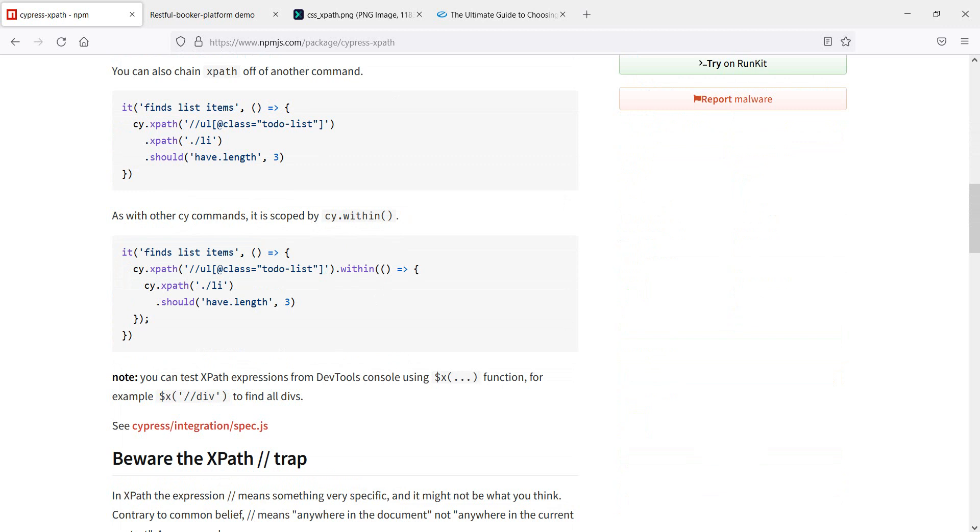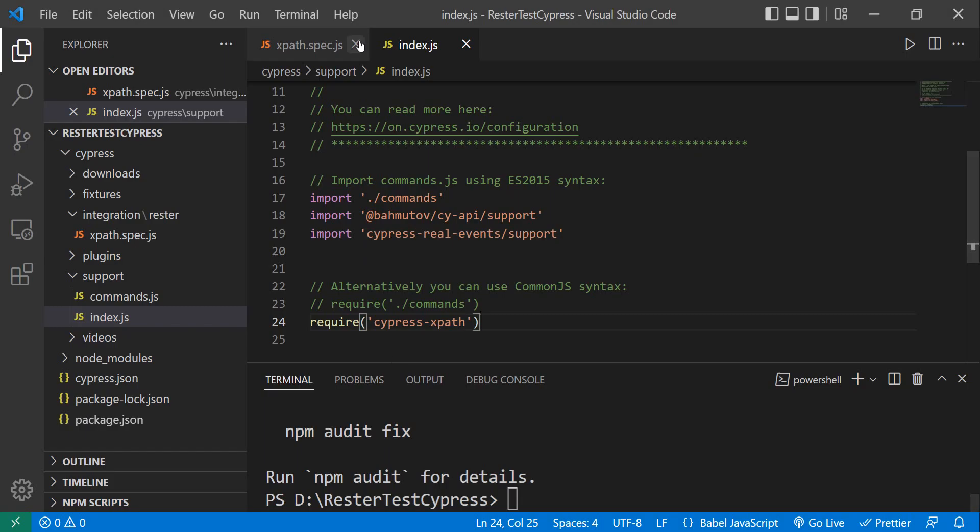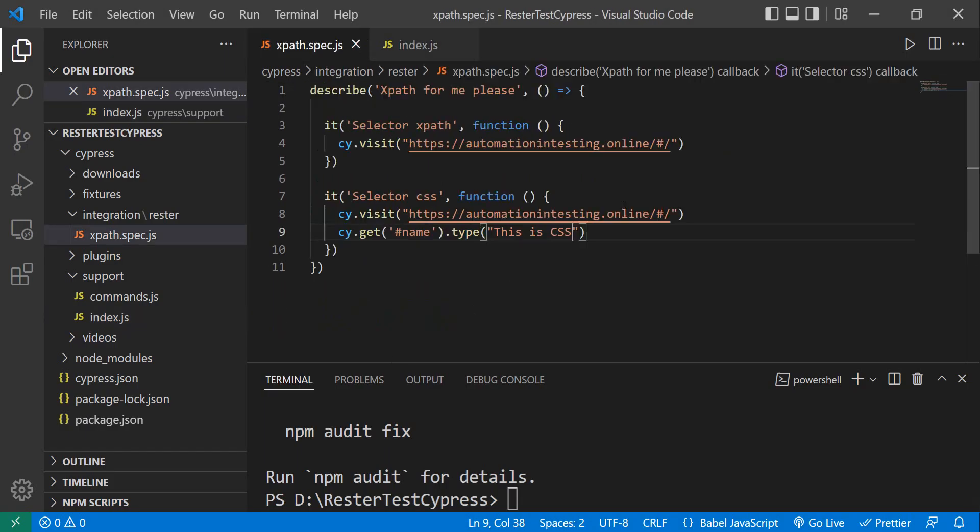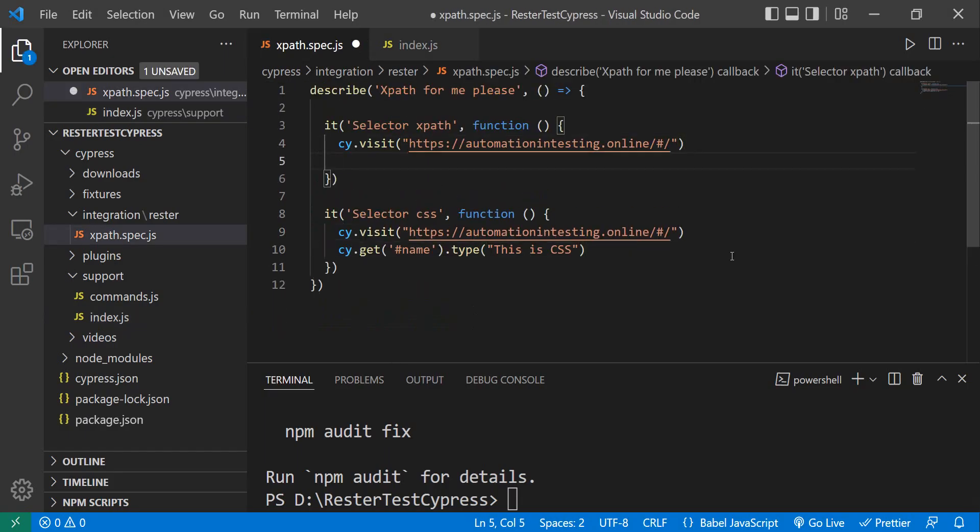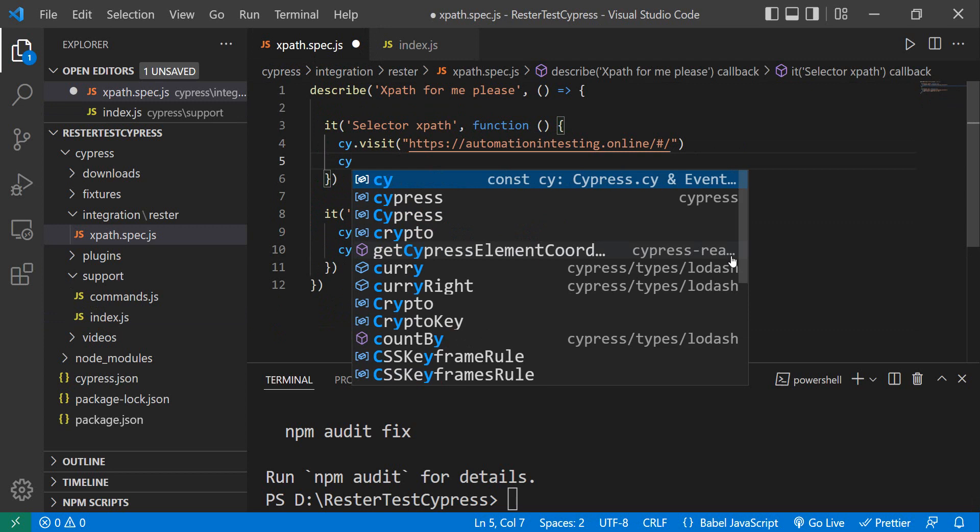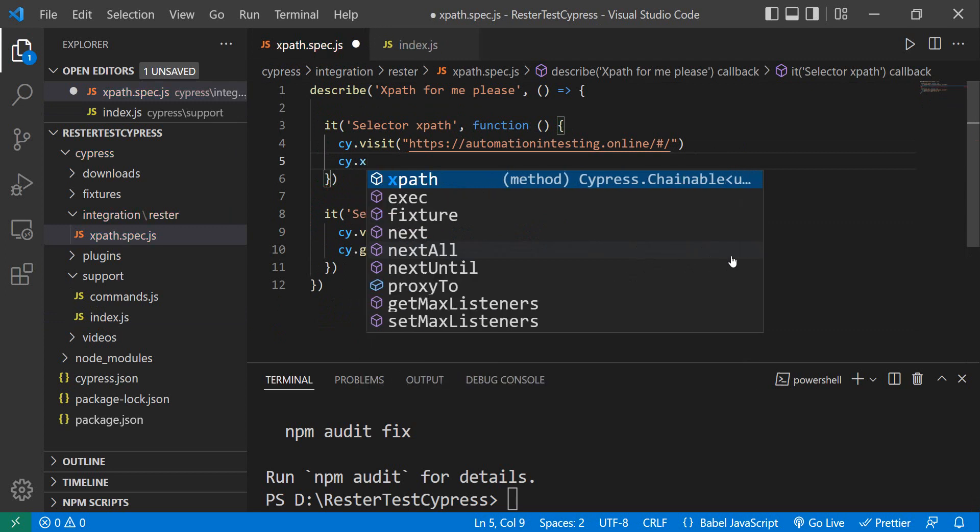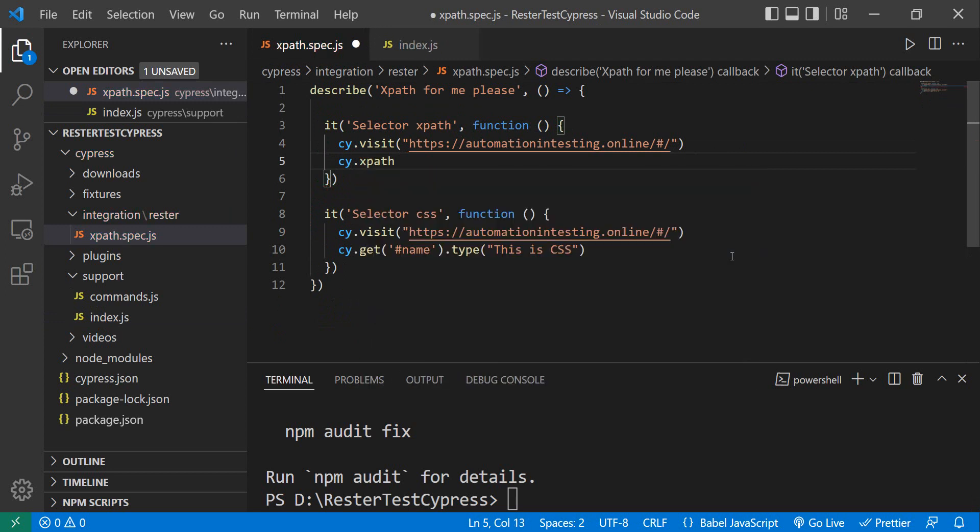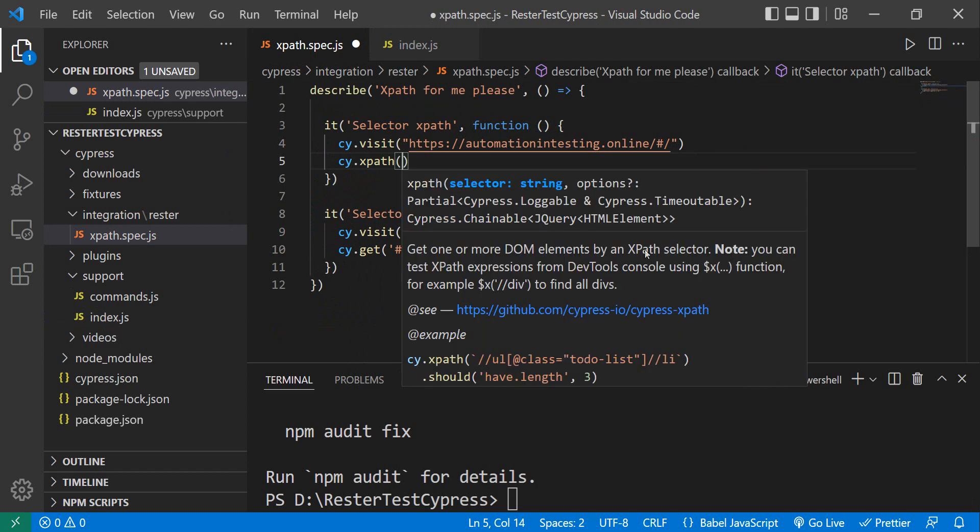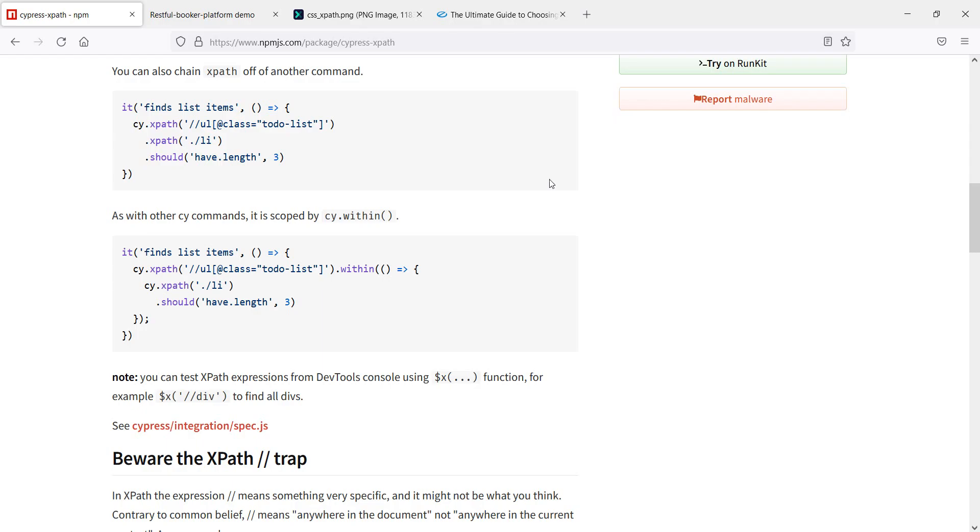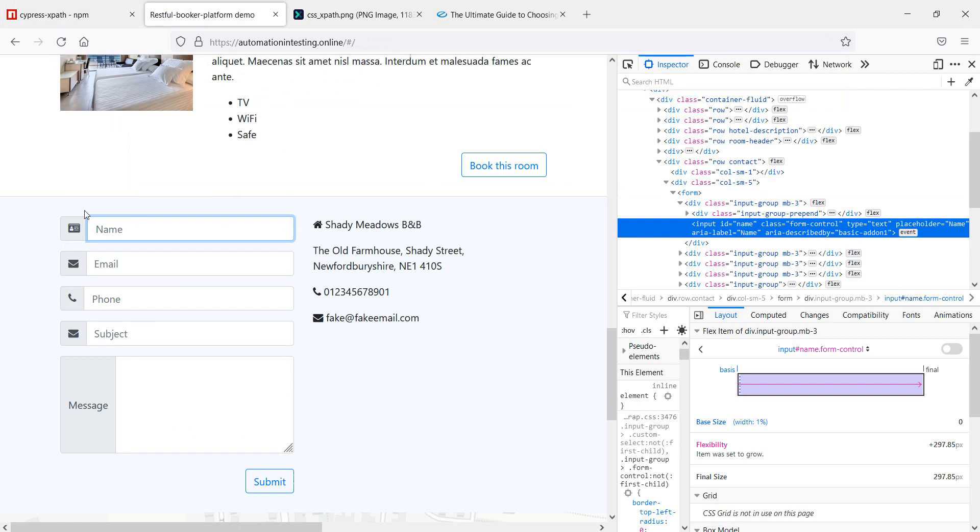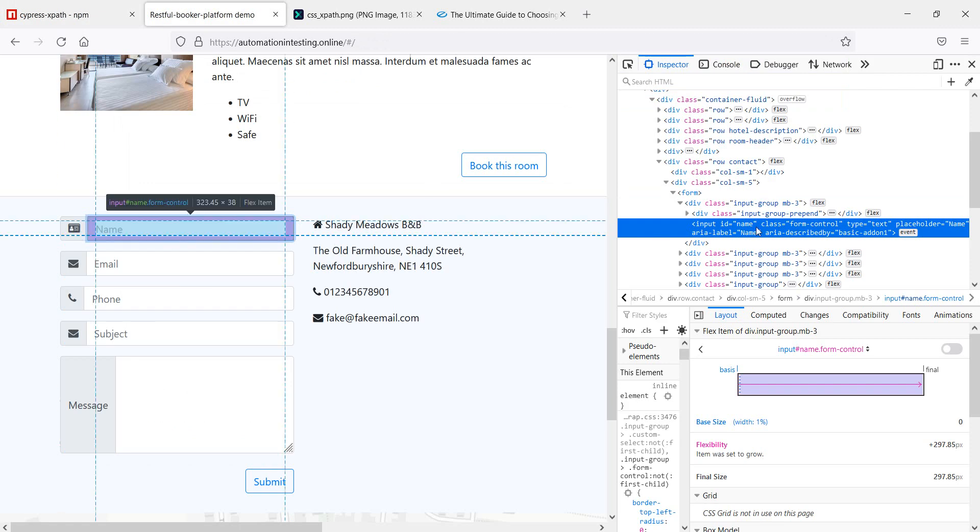And, well, let's see. So, if we go to our tests, and we do cy.xpath, we have a brand new path, or brand new command here for XPath. So, let's see how, or what is the XPath for this element here.